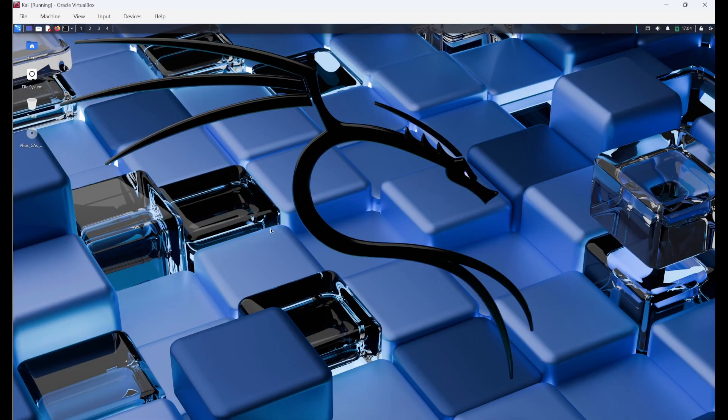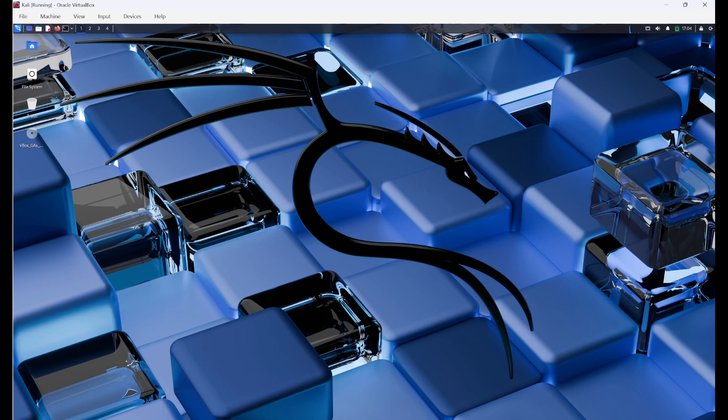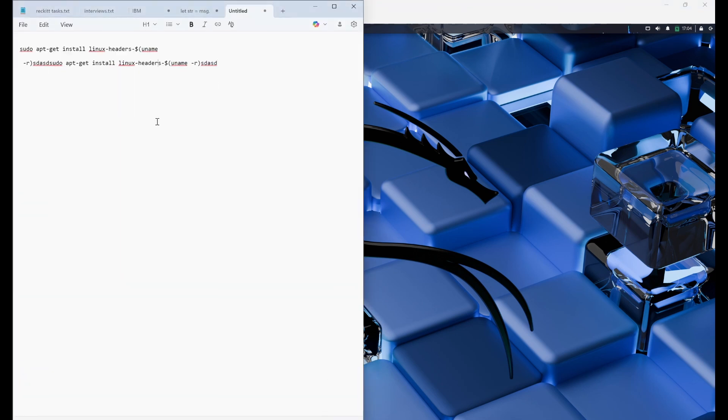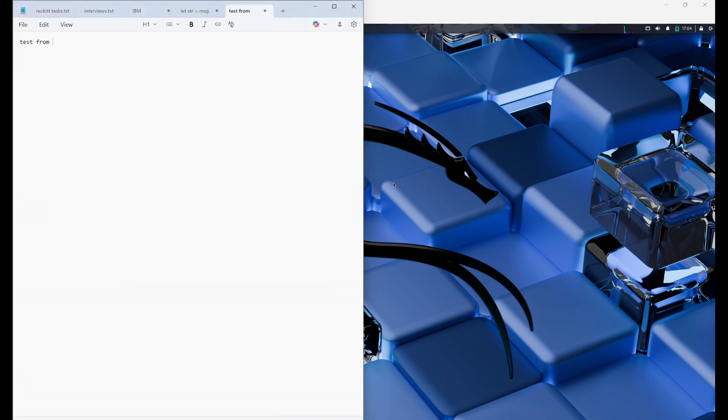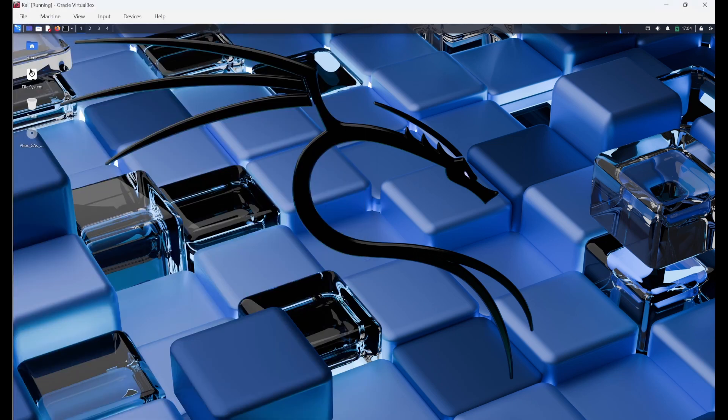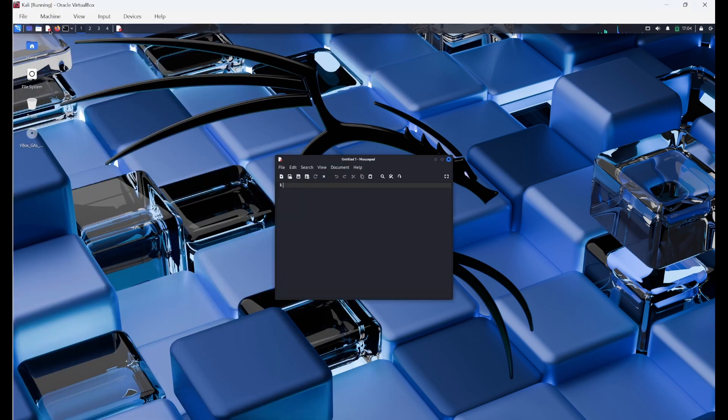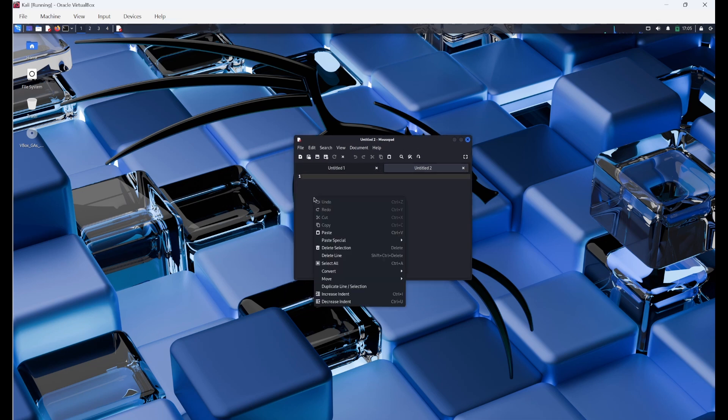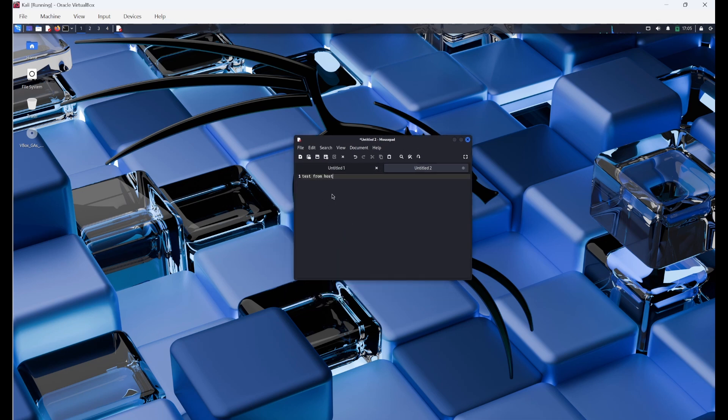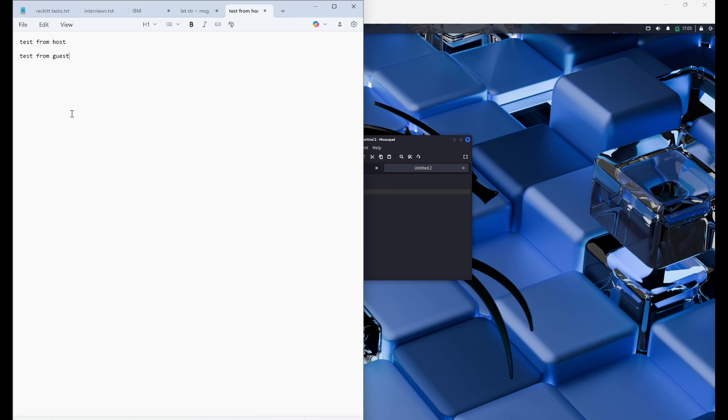So now we have restarted the system. We'll try the shared clipboard. So from the host file, I can type test from host and copy here. And in the Kali Linux, I'll open this mousepad and paste so I can paste it here. Then I'll test from guest. So here I'm copying it. So in the notepad, I'll paste it. So now we can see shared clipboard is working.